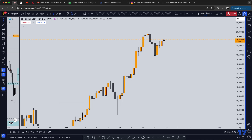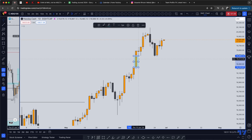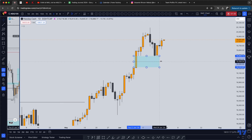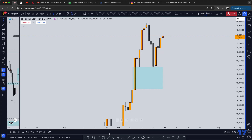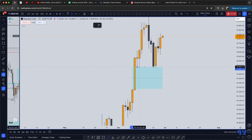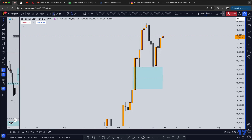This is NASDAQ on the daily time frame. As you can see right here, we have a recent fair value gap in this area that just got tapped — it barely got tapped. So this sort of relative equal low tapped into this daily fair value gap and we're starting to push up.